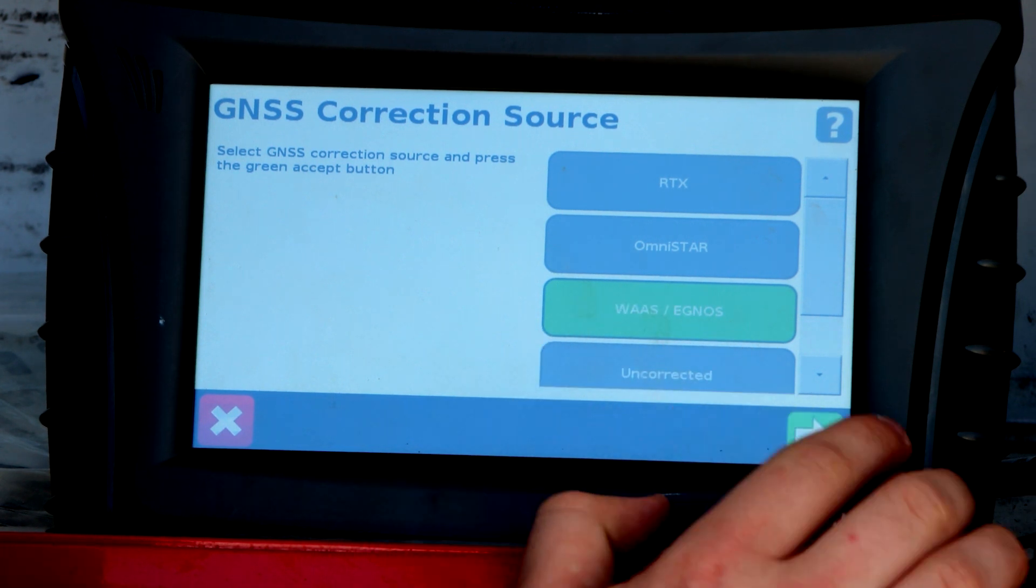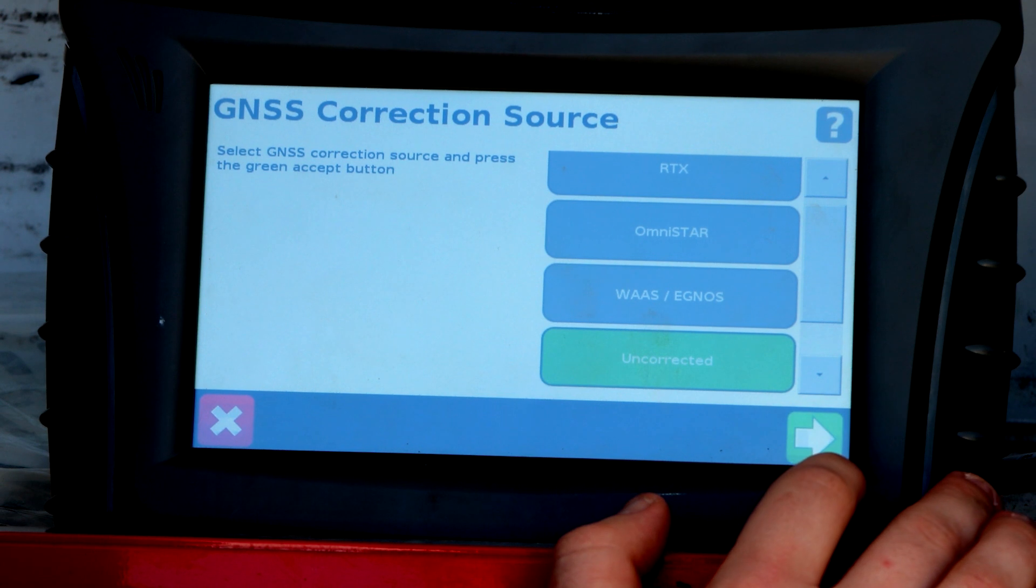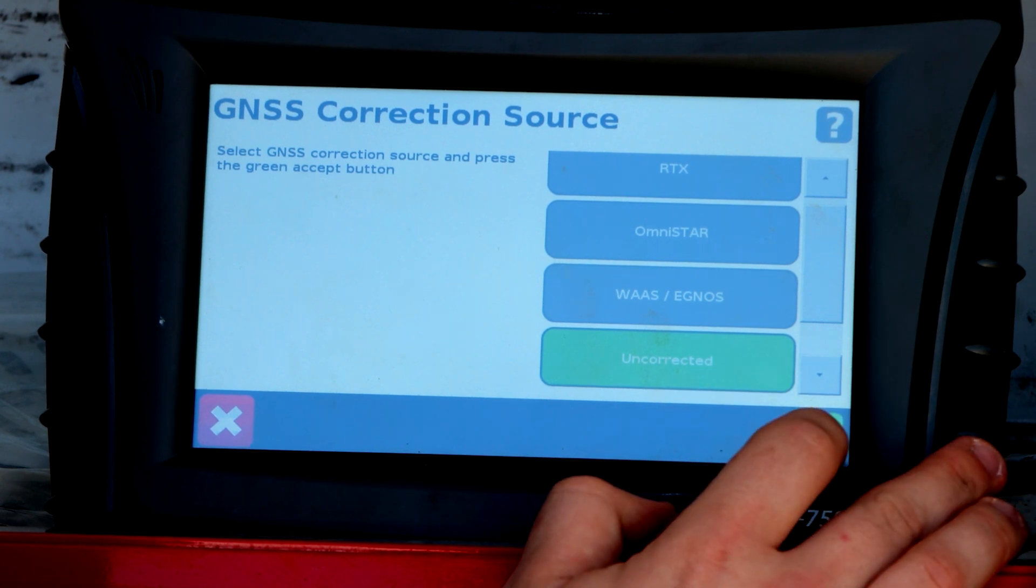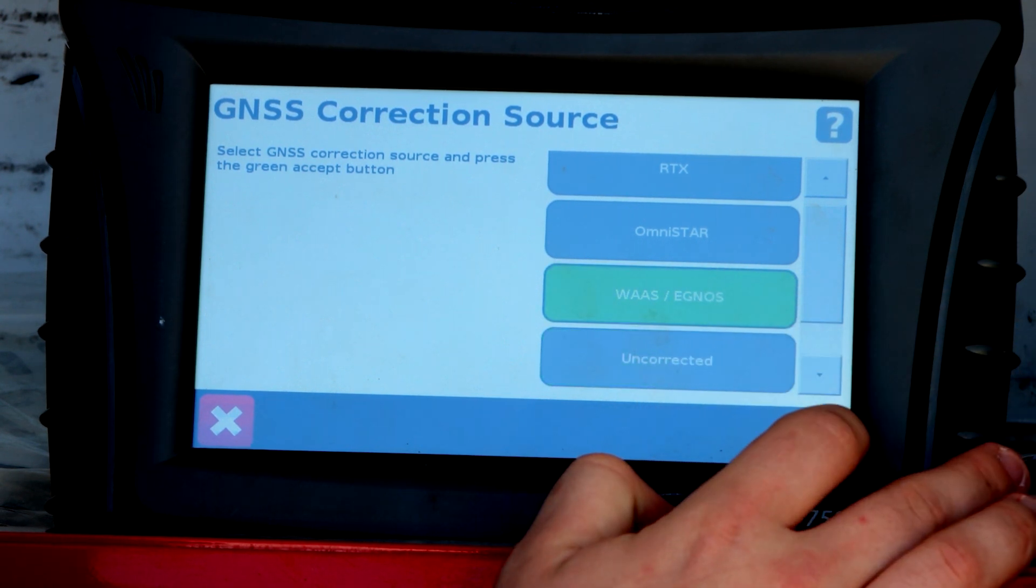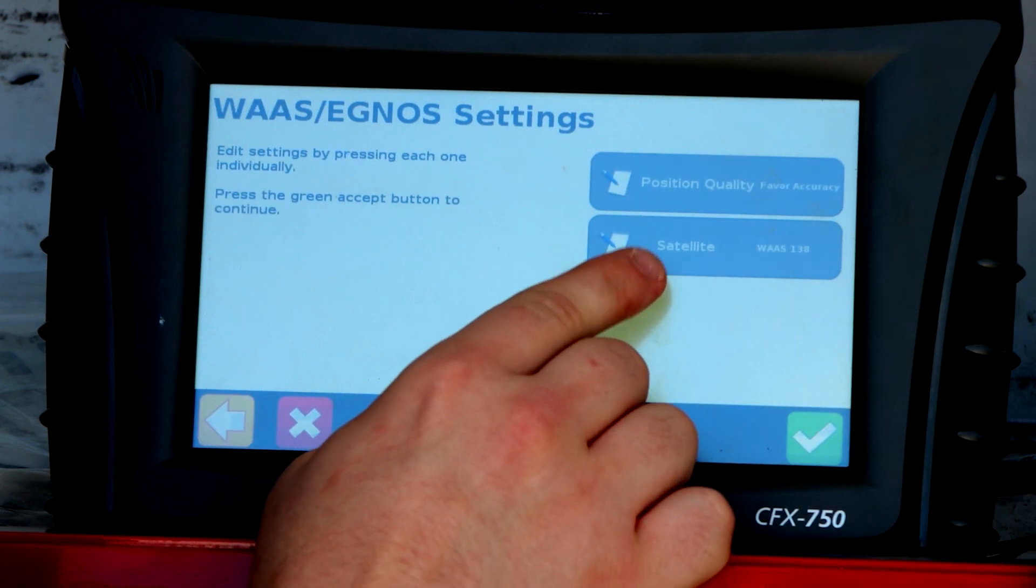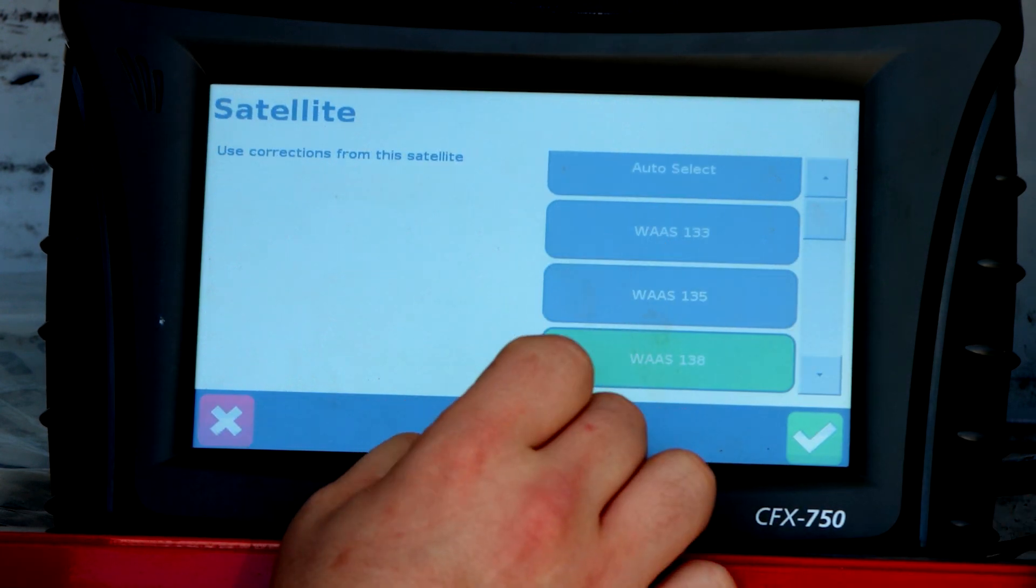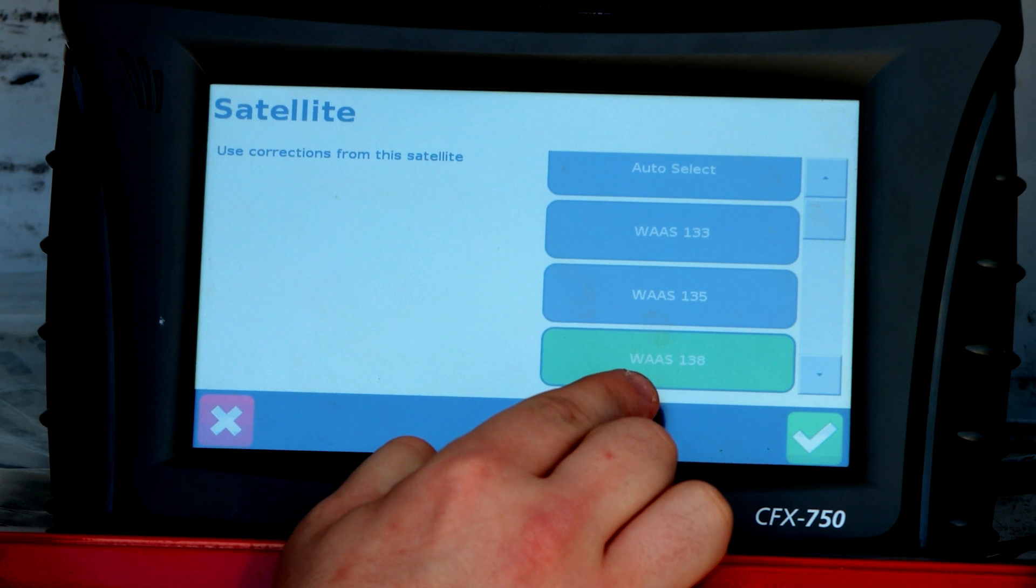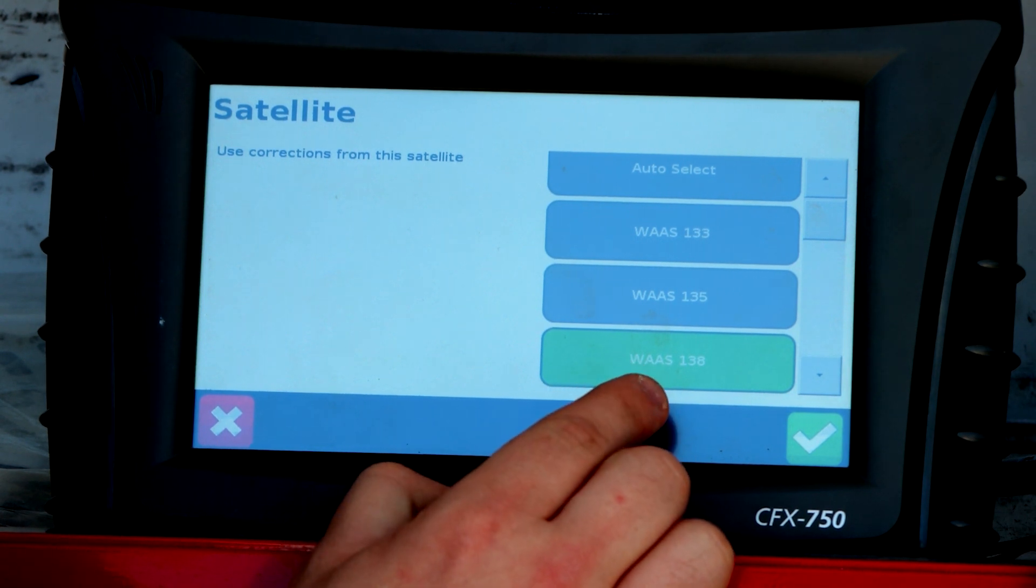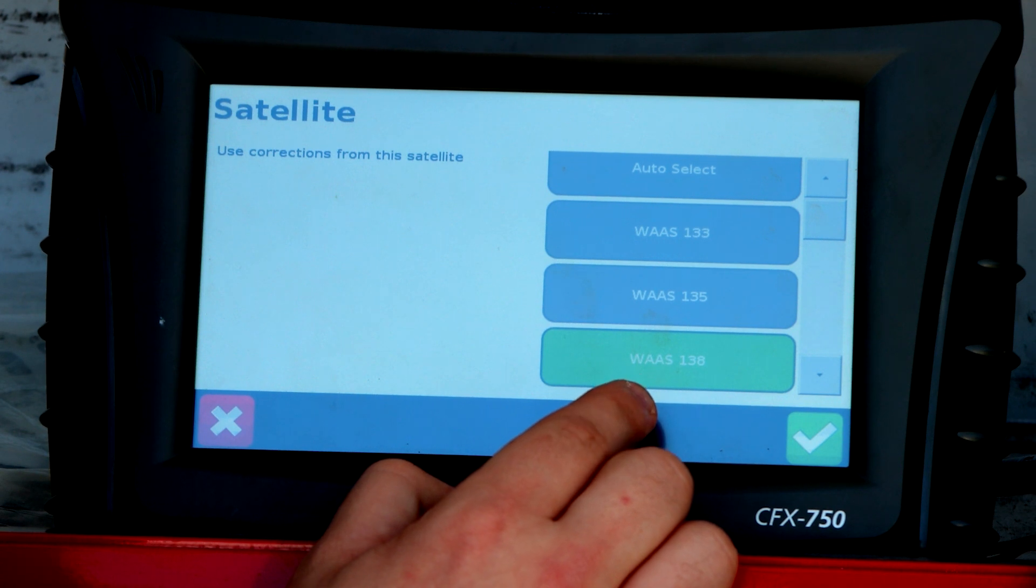Alright, switch your WAAS, you got WAAS selected, go over, uncorrected, nope, WAAS, satellite. See right now we're set on 138, some customers may be set on 133 and it's best to check this before you go up to the field.